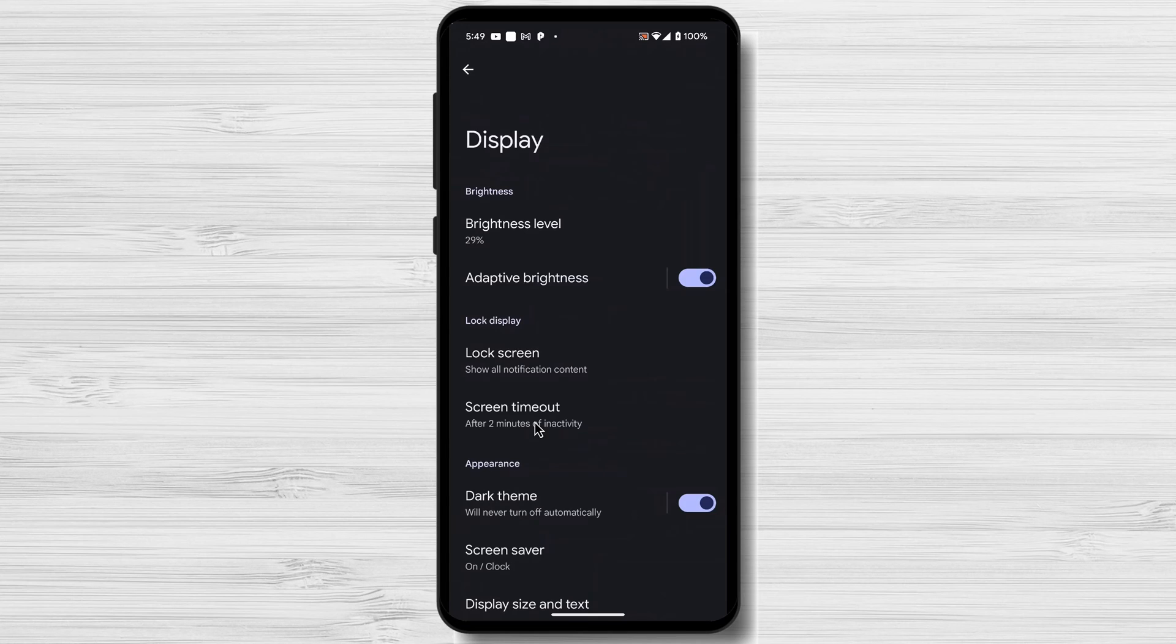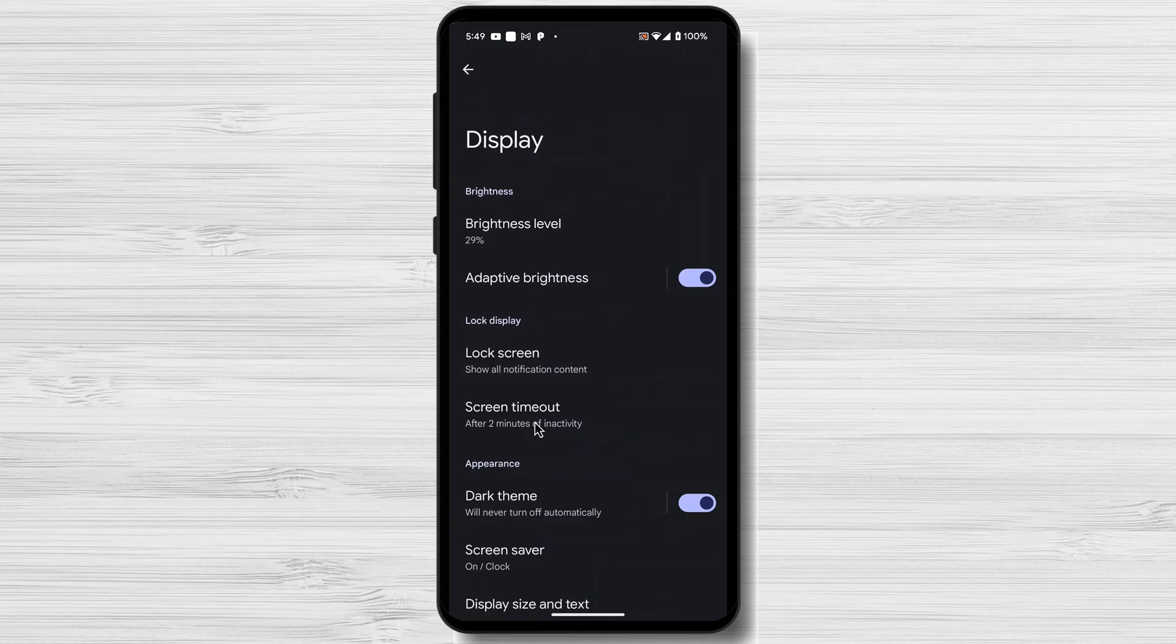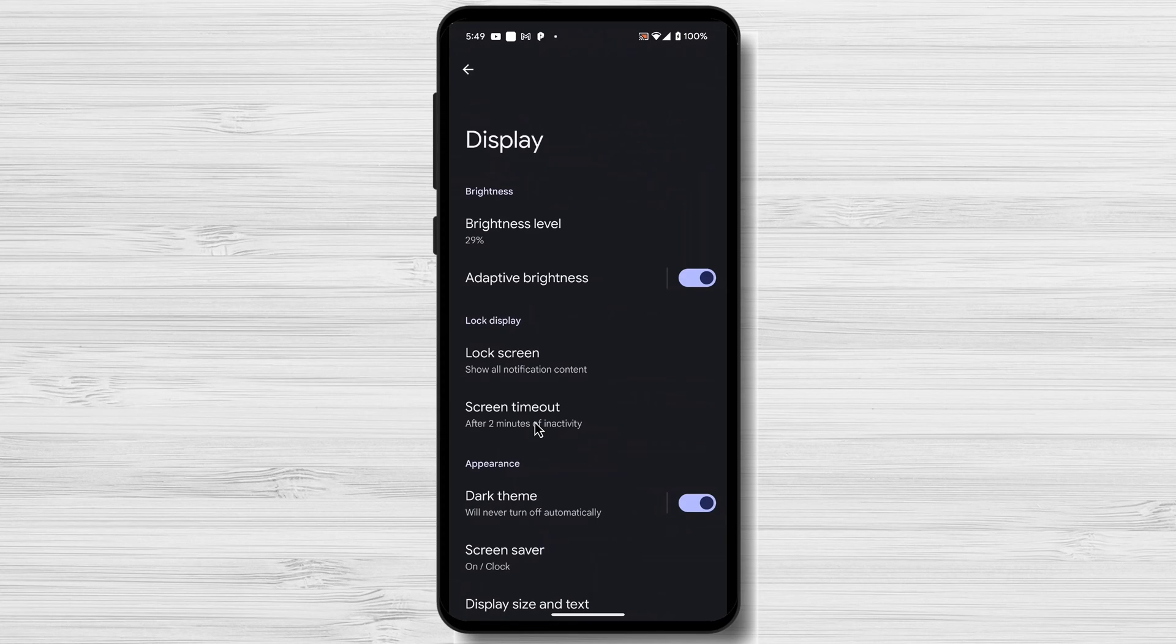Ambient Display. Some Android phones have an ambient display that shows minimal information, such as time and notifications, even when the screen is off. This can be convenient, but may drain the battery faster.